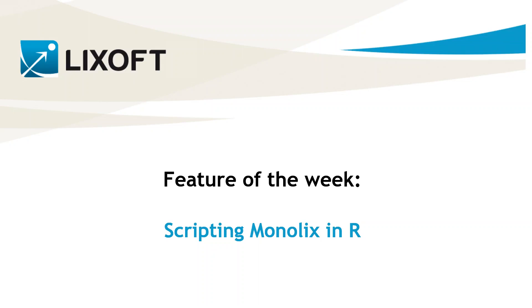Sometimes you might not want to use Monolix through the interface, but with scripts. This is the case, for example, if you want to automate a set of actions in Monolix. The Monolix suite comes with an API for R that allows you to use Monolix and PKanalix from R, which means that all you can do with the interface can be done with the API. Let me show you some examples in this video.